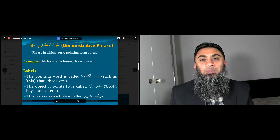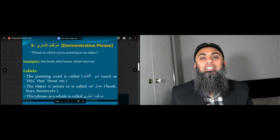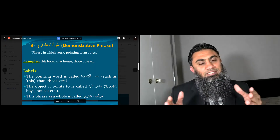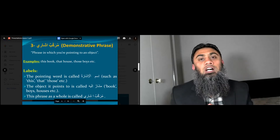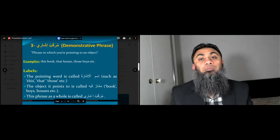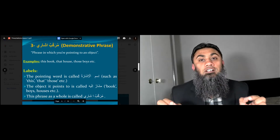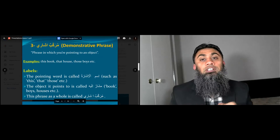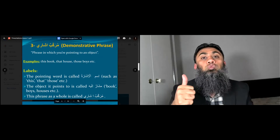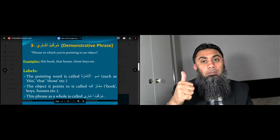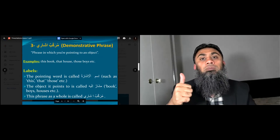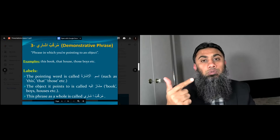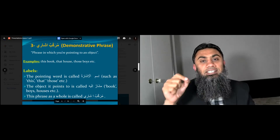Assalamu alaikum wa rahmatullahi wa barakatuh everyone. Let's continue our revision of murakkab naqis or phrases. So far we've discussed two phrases: number one, murakkab idaafi, and number two, murakkab jari.